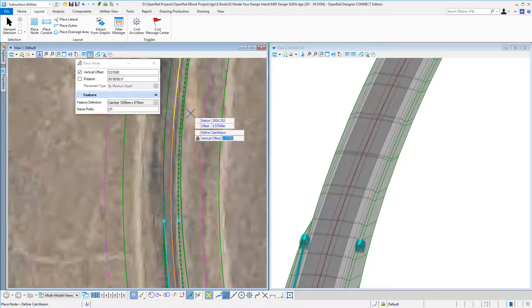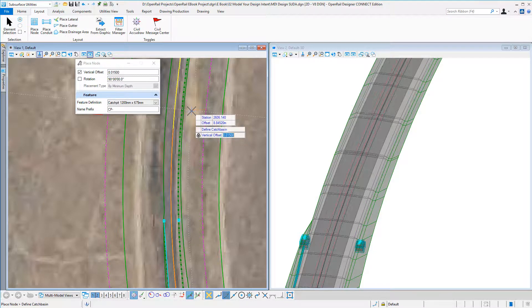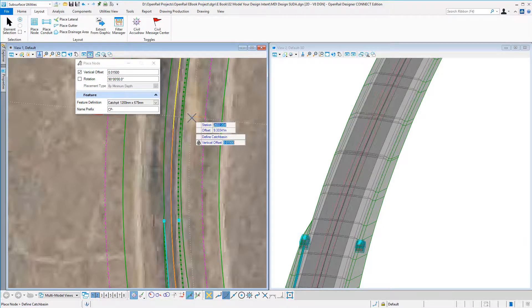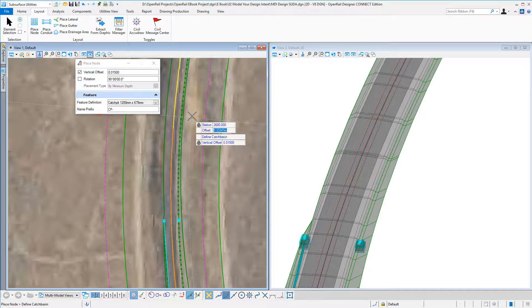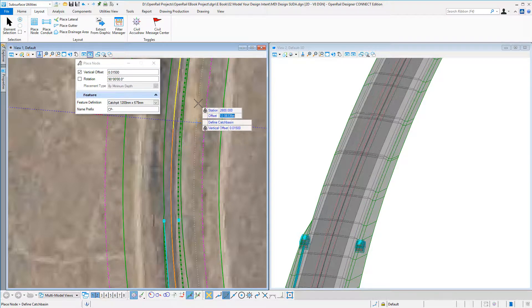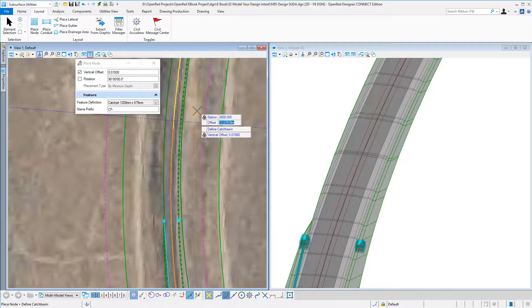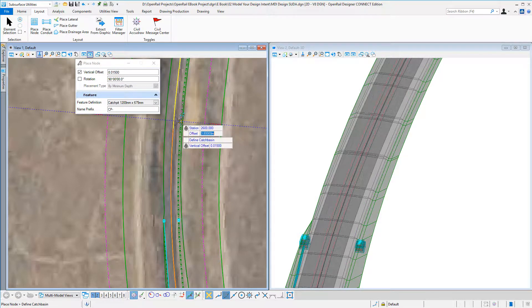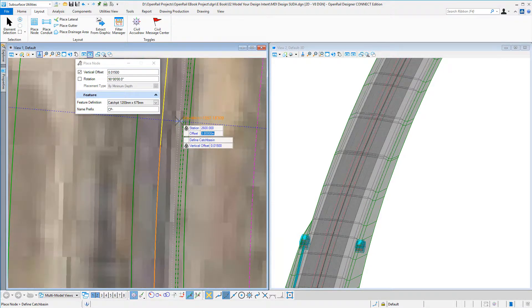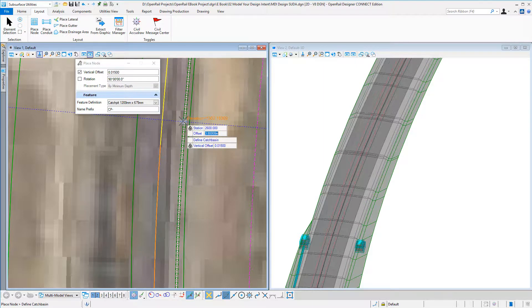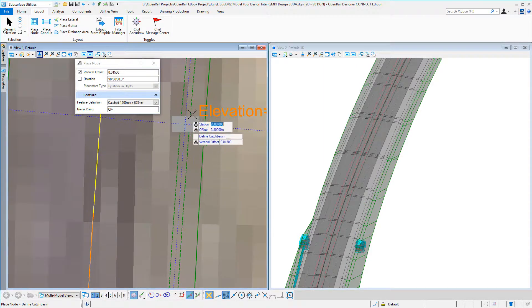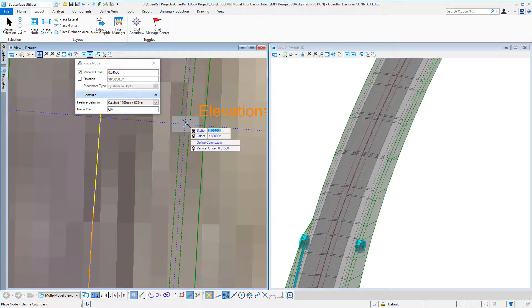I can key in, so this can be 2600. I lock that in. I can make this 3.8 and again I can lock that. Now all I have to do is give